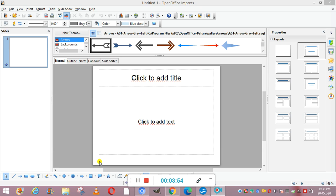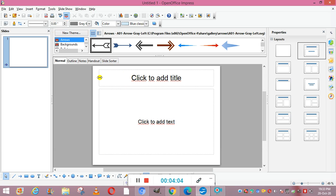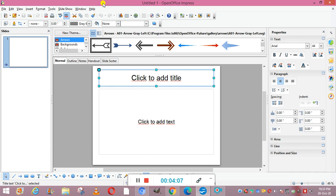Now this screen appears in front of you. By default the file name is Untitled 1. We have different elements on screen: first is the title bar, which shows the title of the presentation. Next is the menu bar with the available menus.